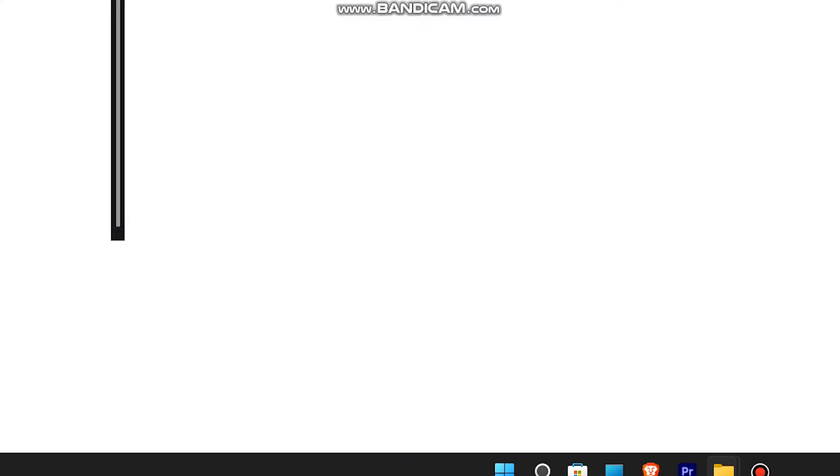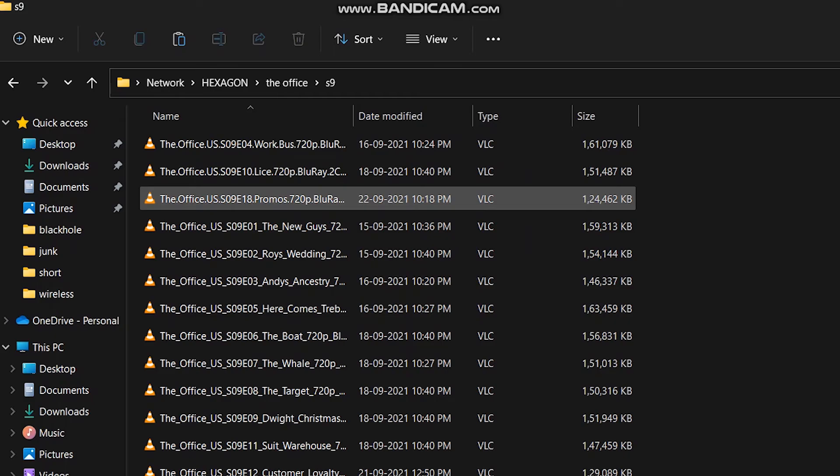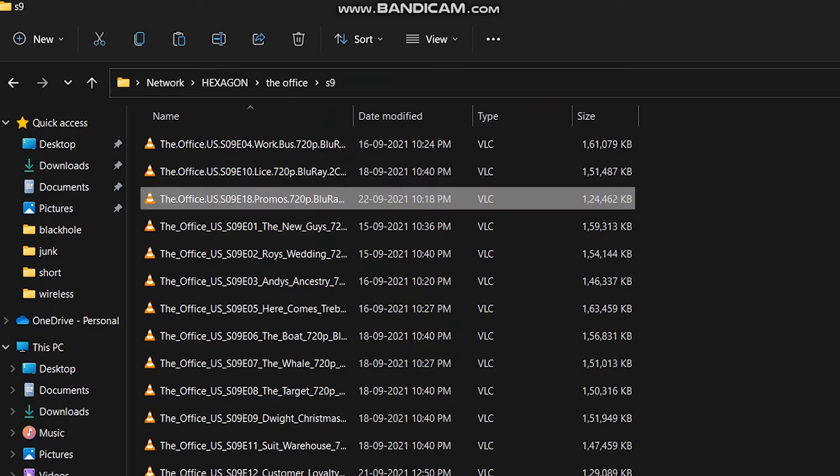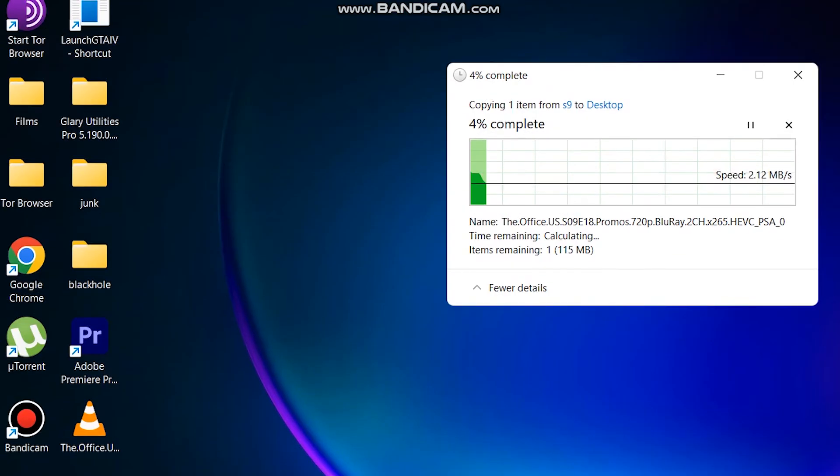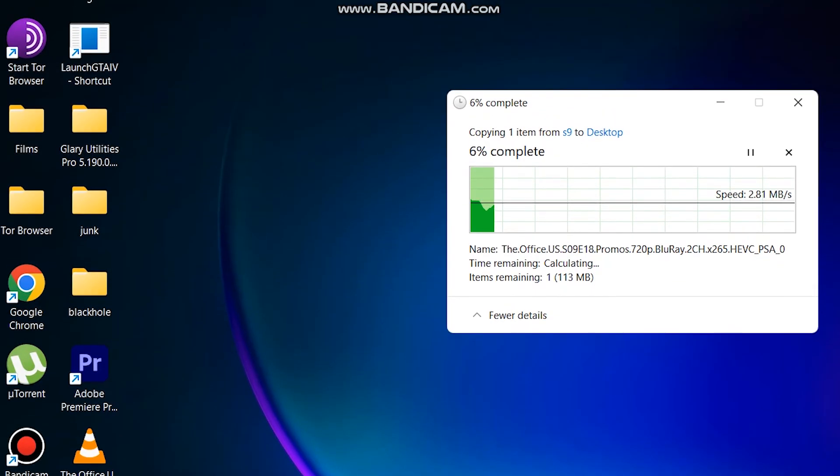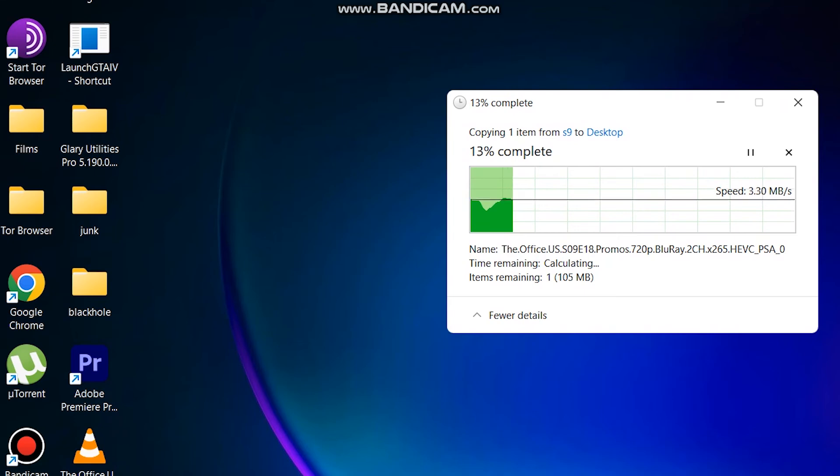After clicking enter, you'll be able to see all the files from those folders on your source PC. You can copy them, modify them, or even put files from your destination PC onto your source PC.